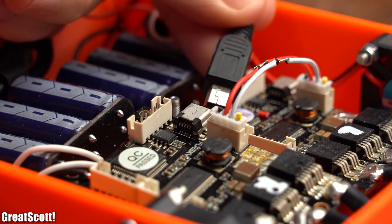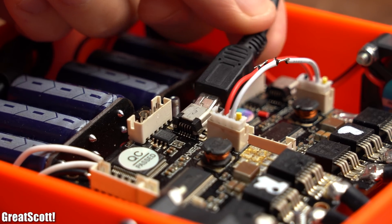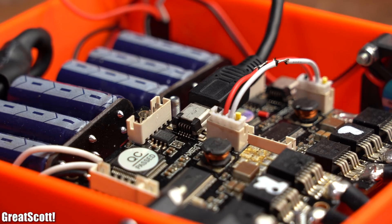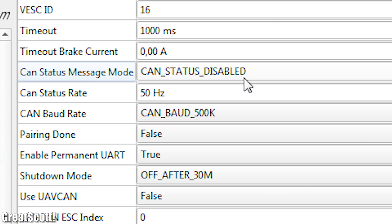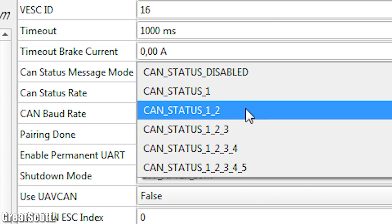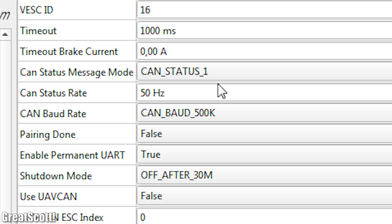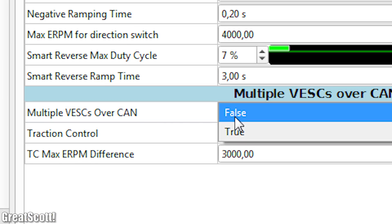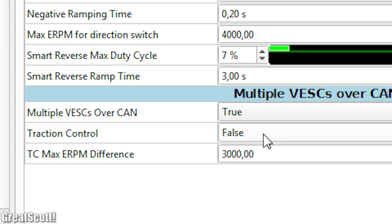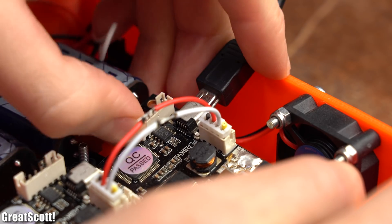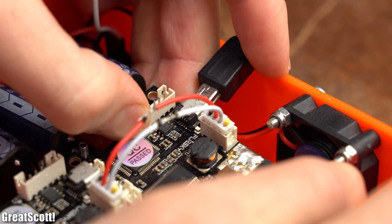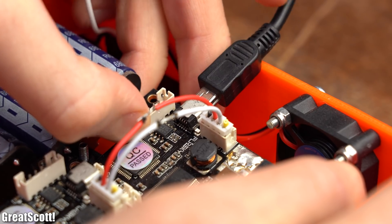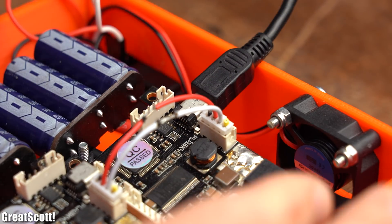To activate the CAN functionality of the FS ESCs, I simply had to alter the CAN status message mode in the VESC software as well as changing the multiple VESCs over CAN option to true. Afterwards, I obviously had to repeat the software procedure with the second FS ESC.